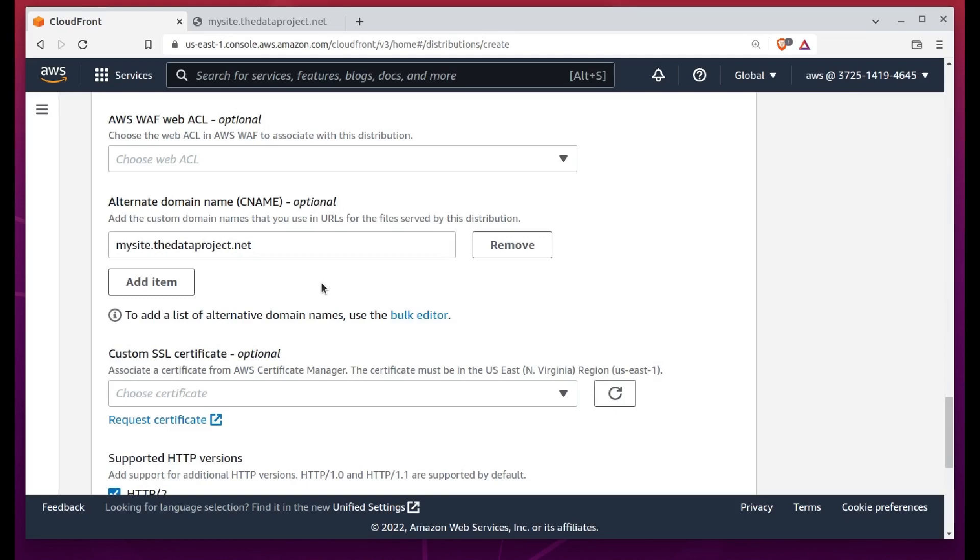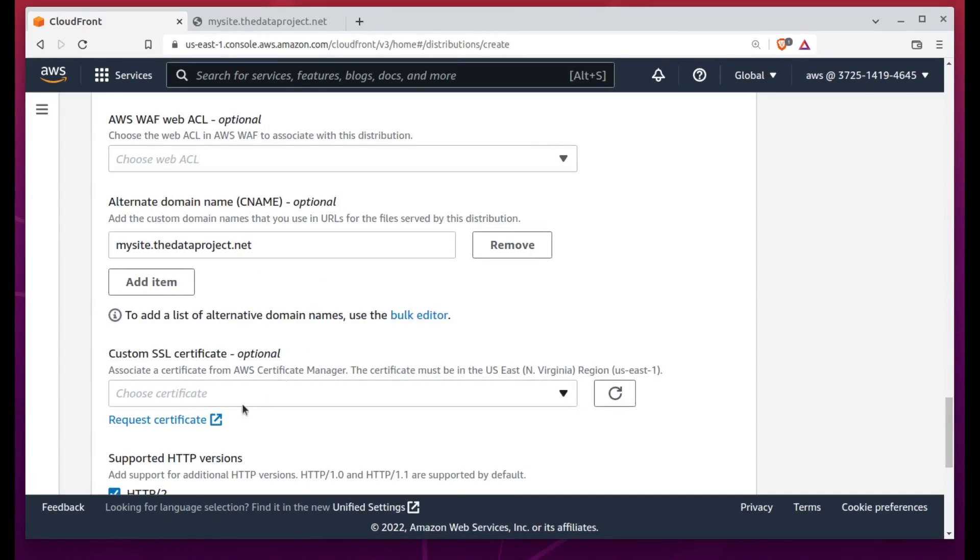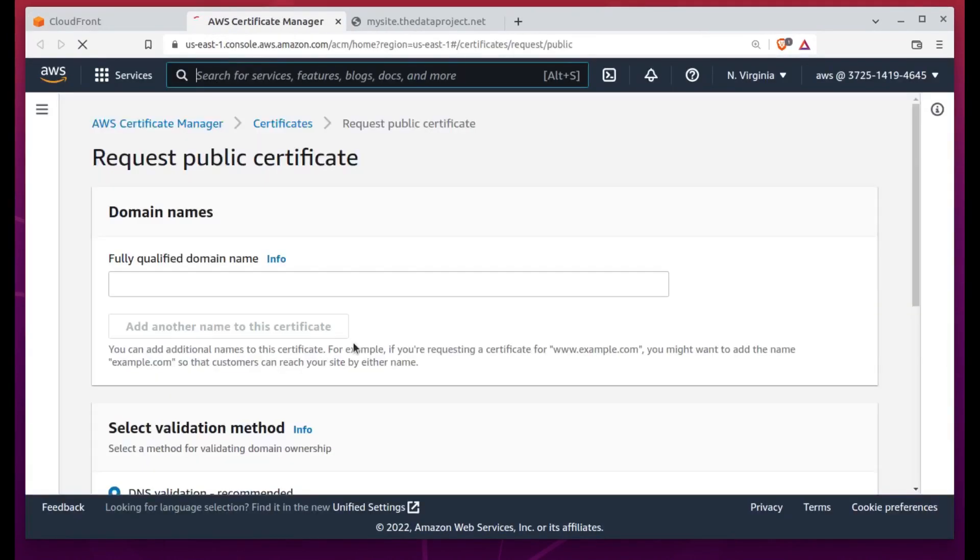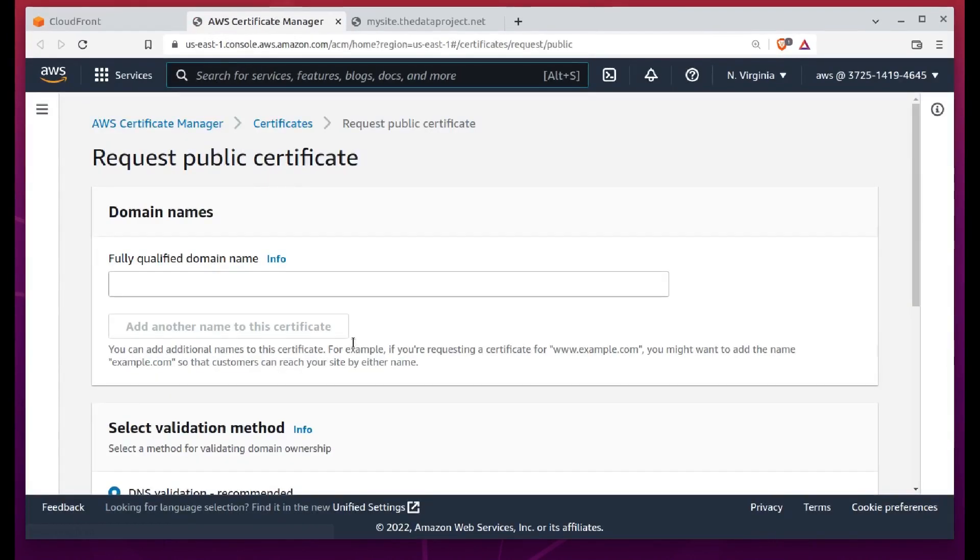Depending on where most of your users live, you can keep your costs down by restricting the active edge locations to particular subsets of the world. I'll go with North America.